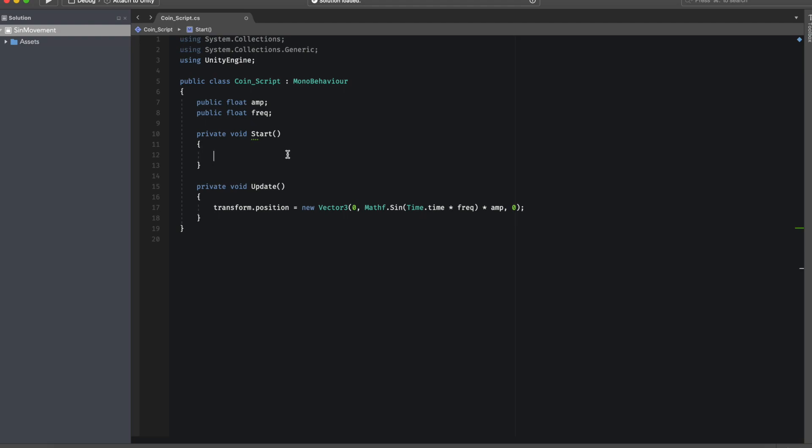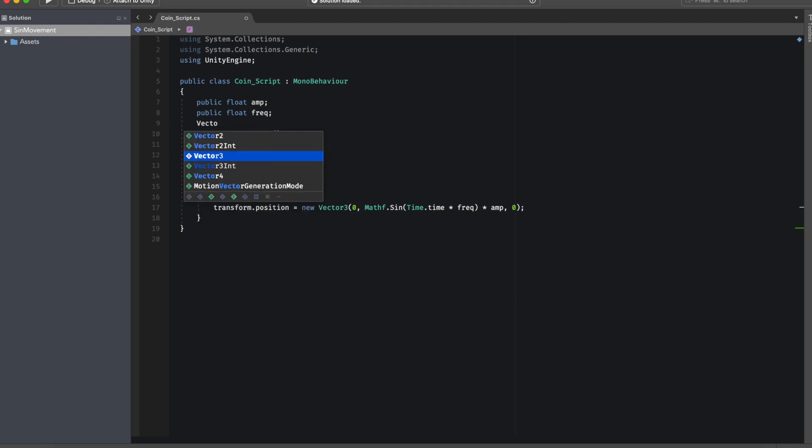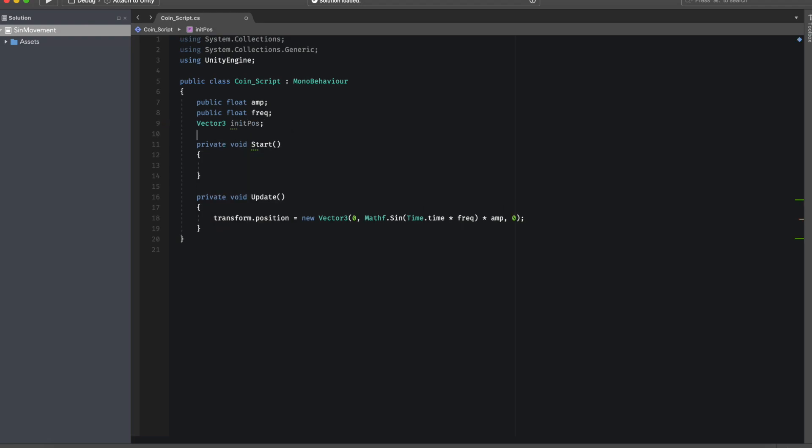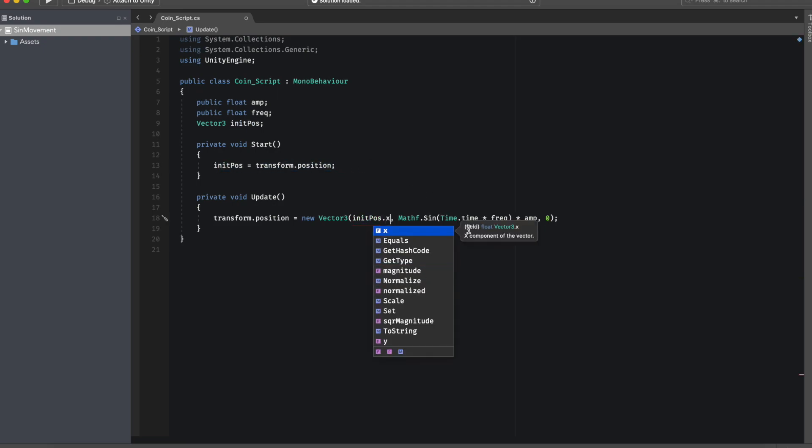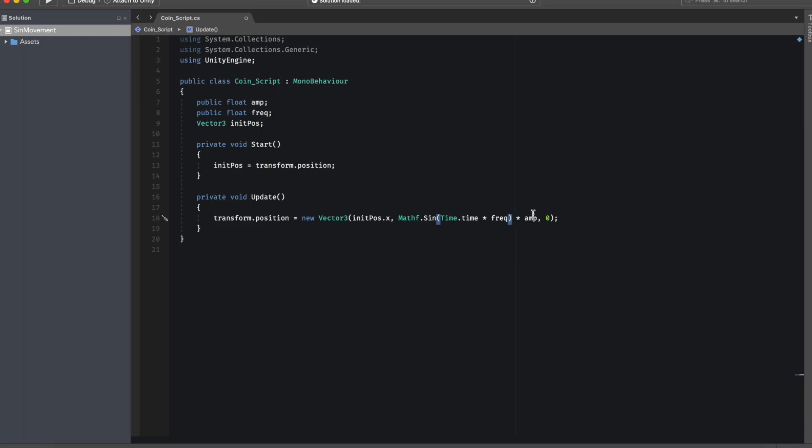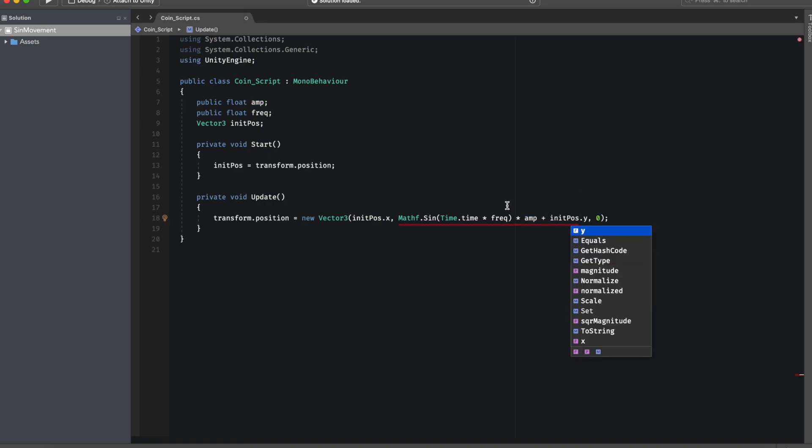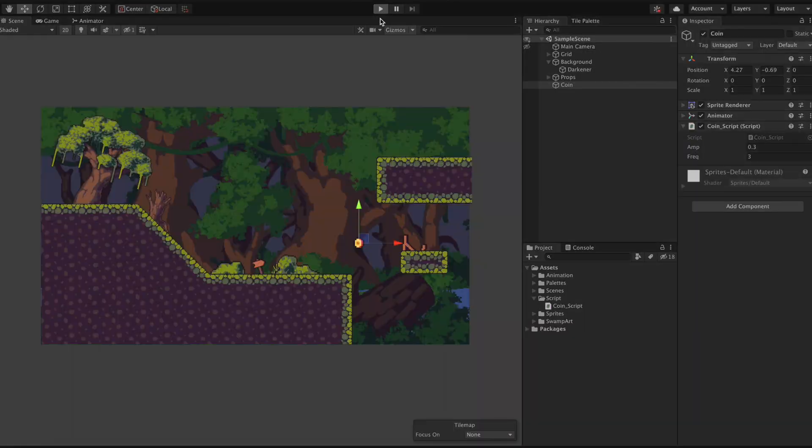The way that we can solve it is by creating a private Vector3 variable called initPosition and in the start function we will set initPosition to be equal to transform.position. Then in the new Vector3 of the transform.position we will set the x-axis to be equal to initPosition.x. Afterwards to also account for the y-axis we need to add an offset. In our case we just add initPosition.y and that's all there is to it.